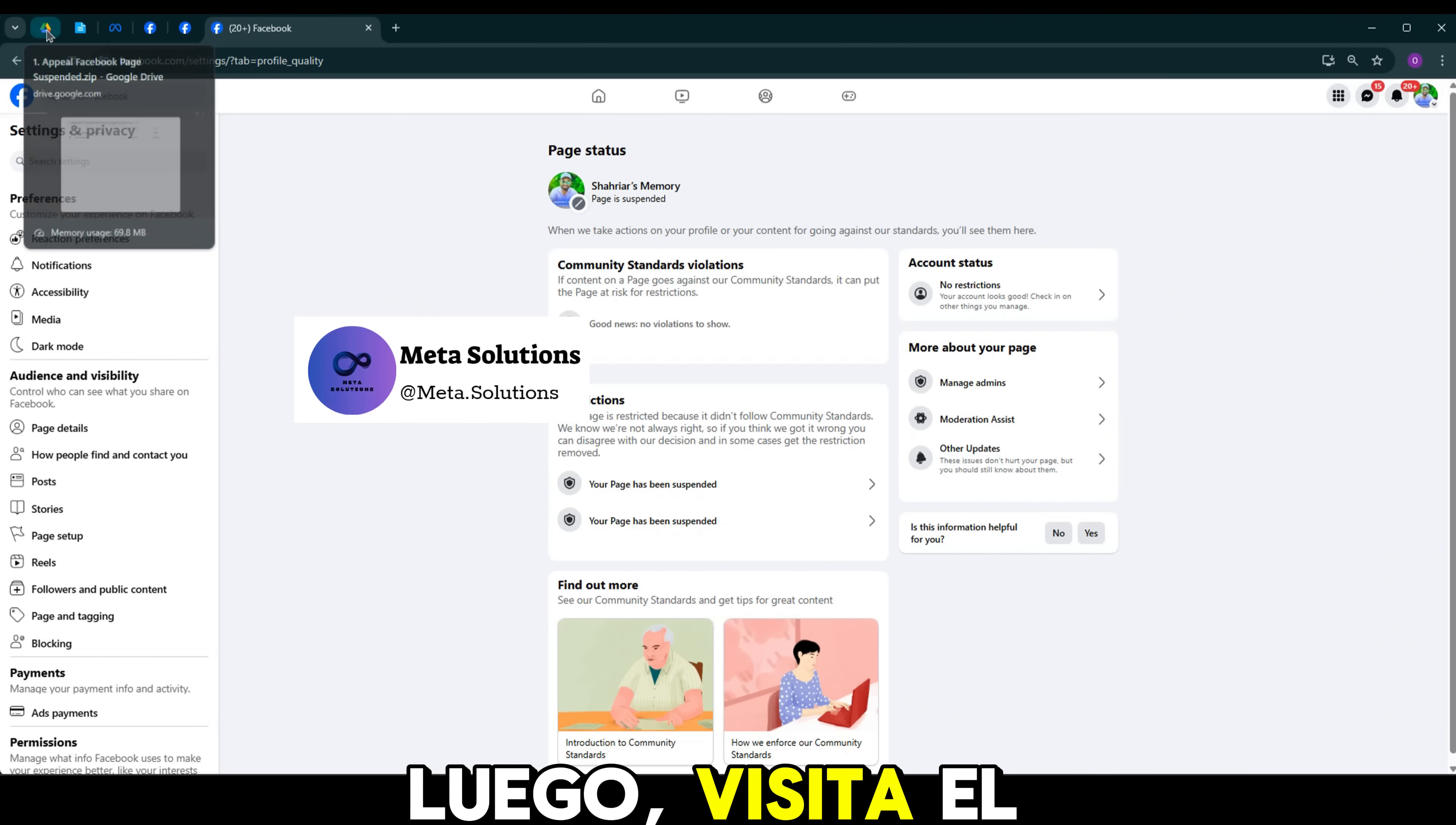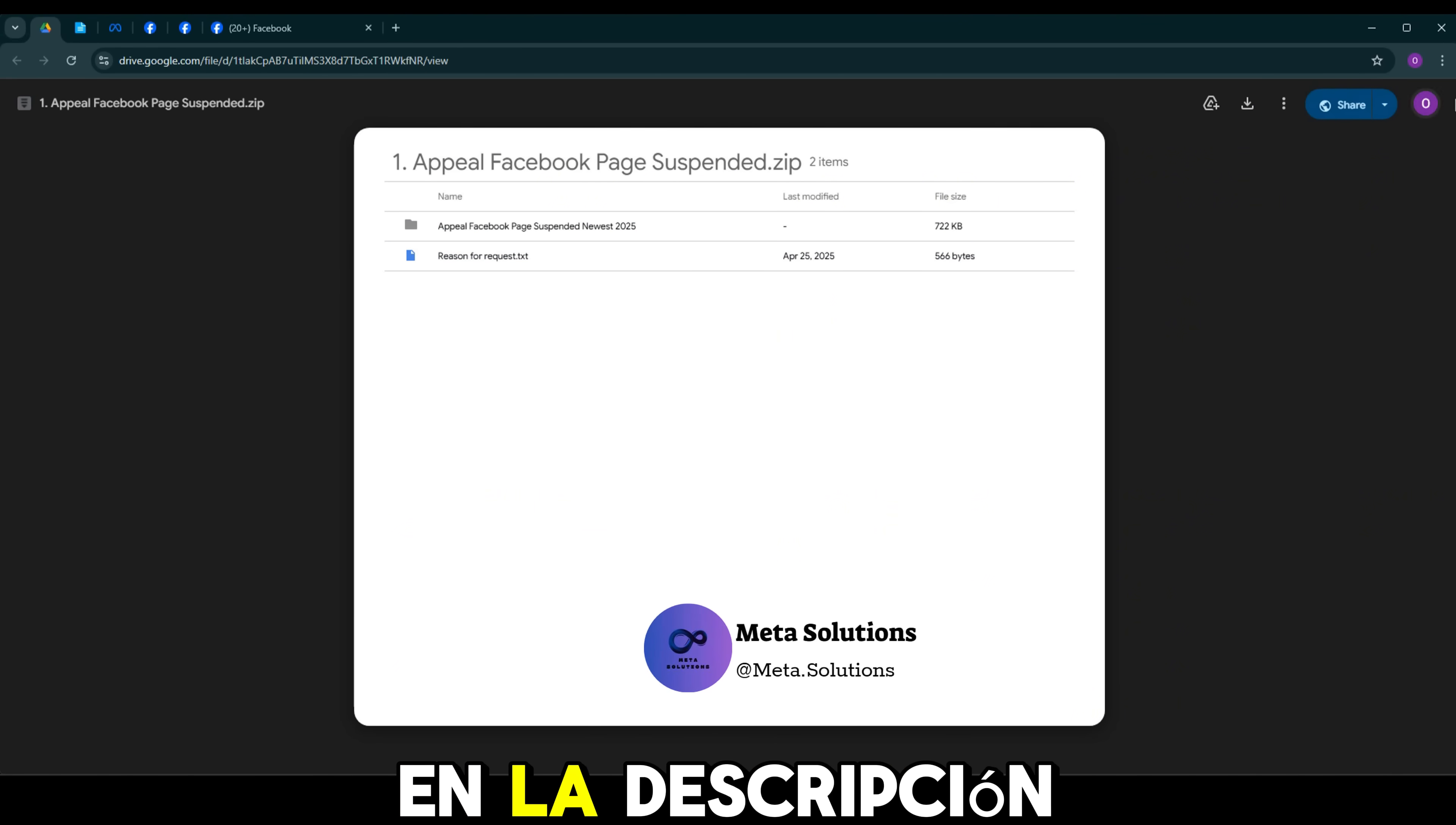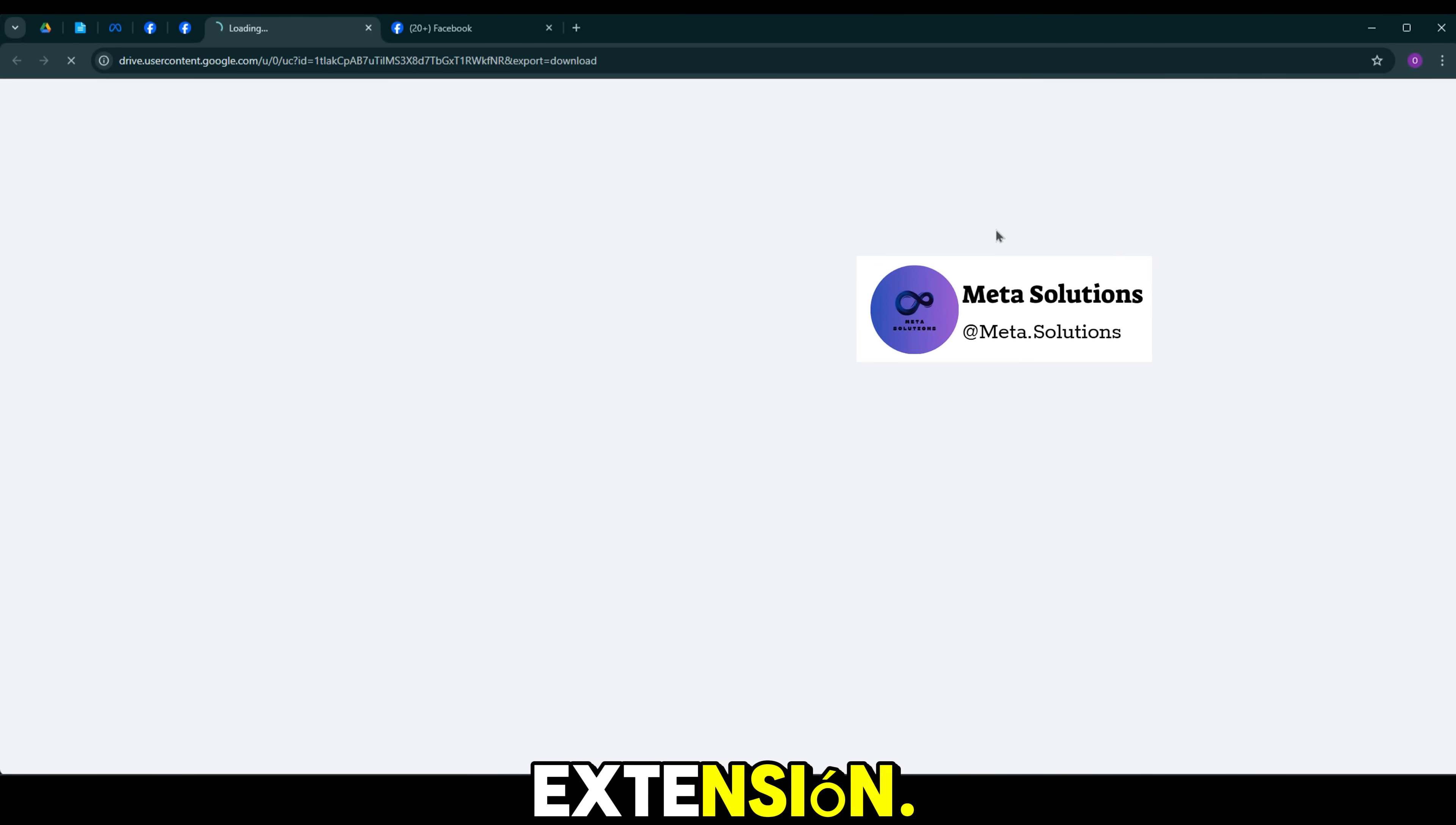Luego, visita el enlace que dejé en la descripción y en los comentarios. A continuación, descarga la extensión.